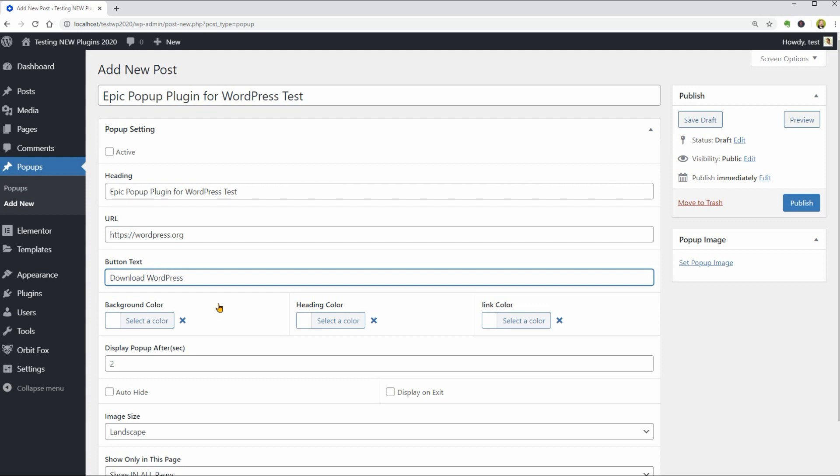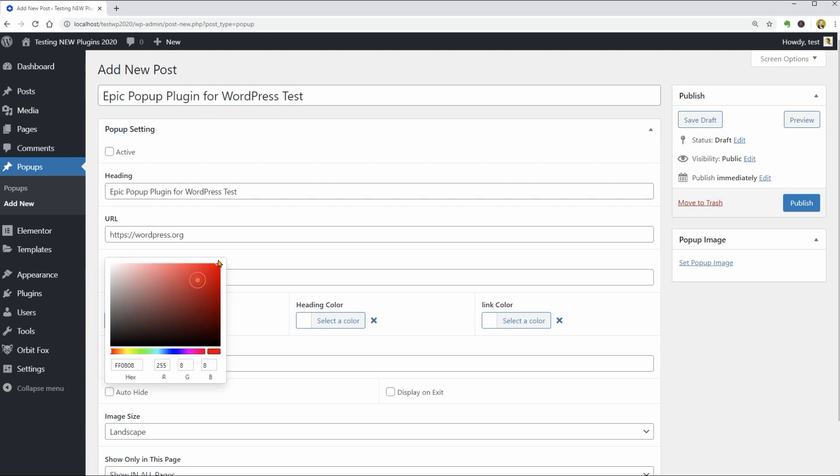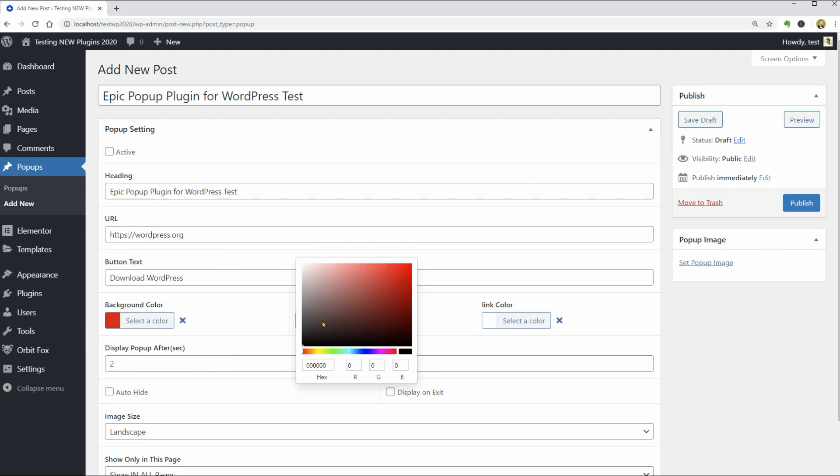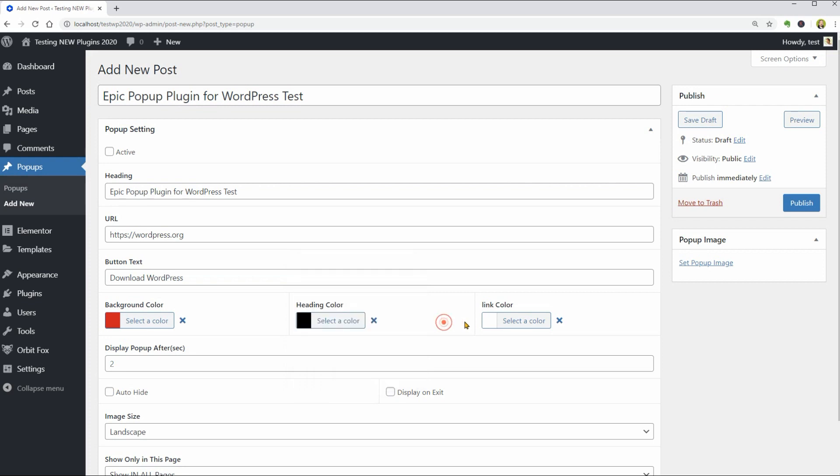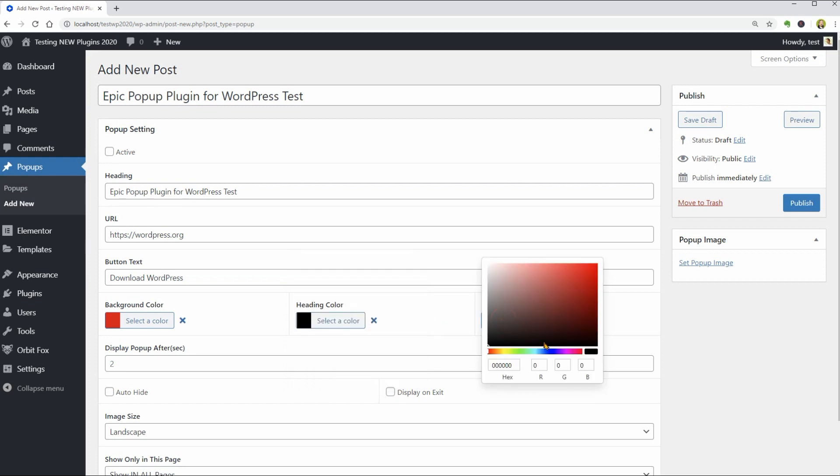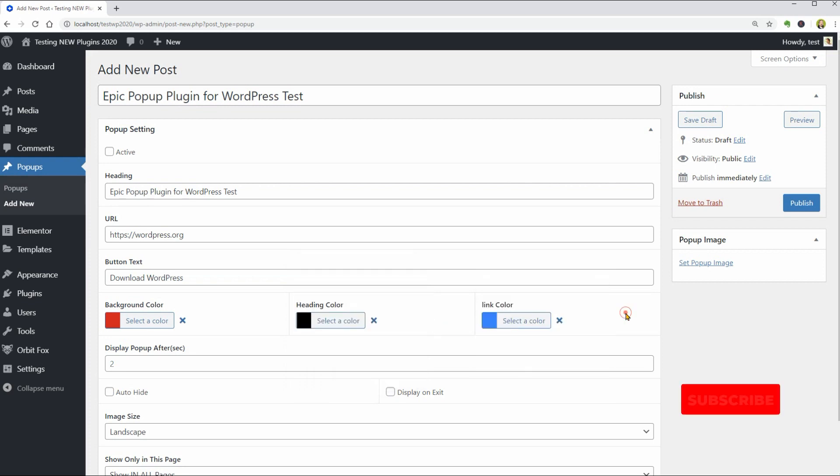Pick a background color, heading color and link color and the time interval until the popup will show up.